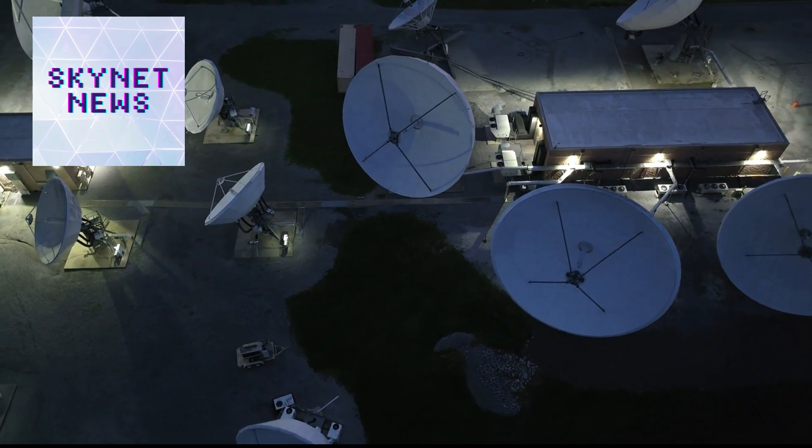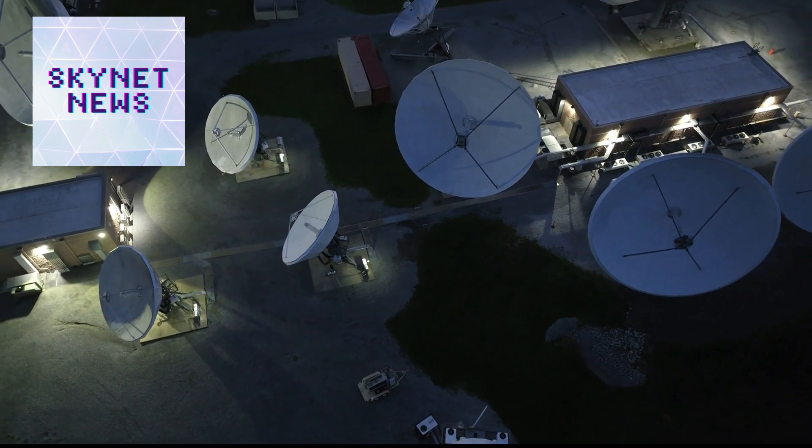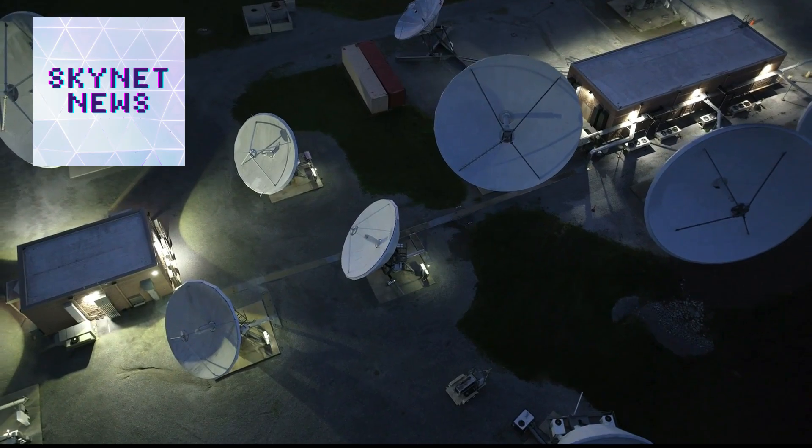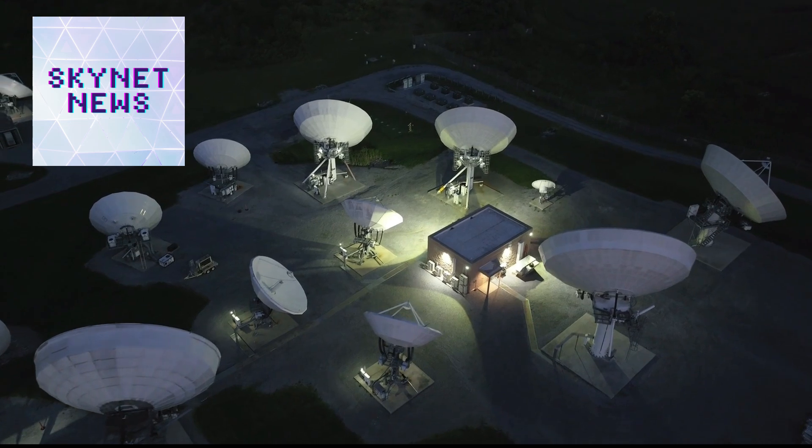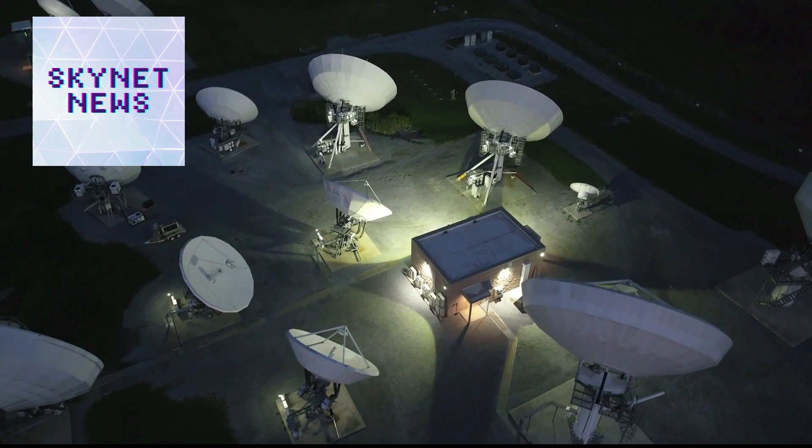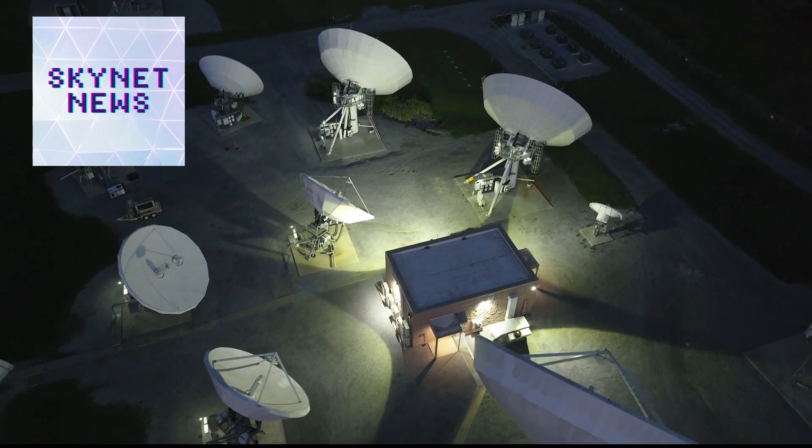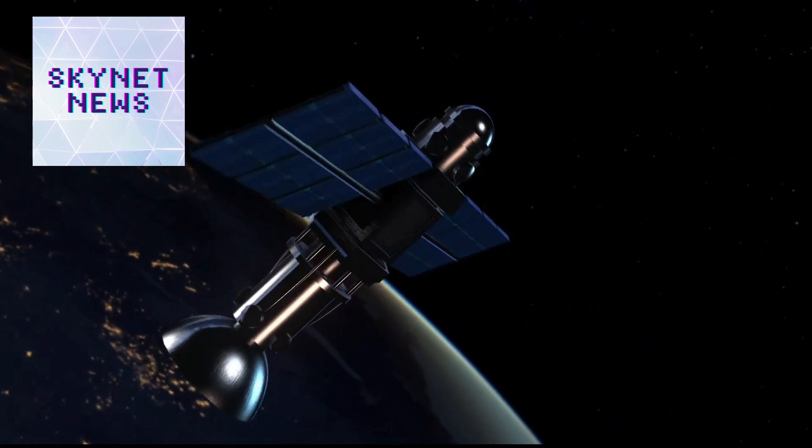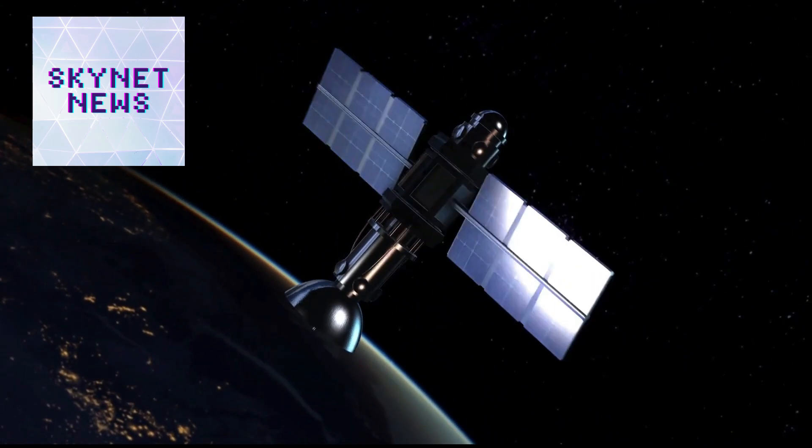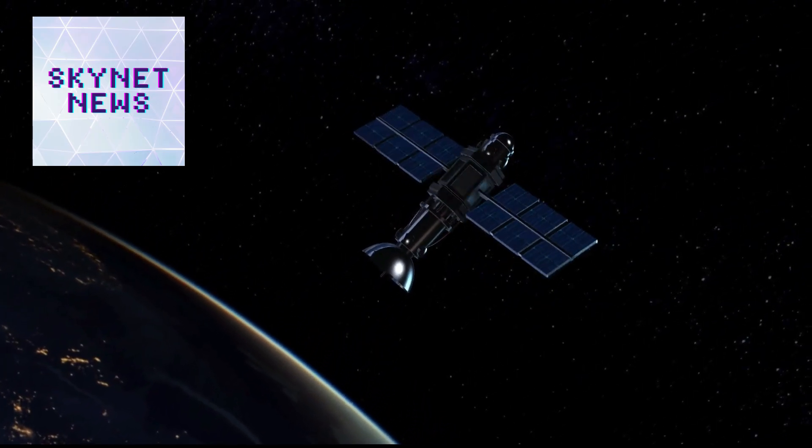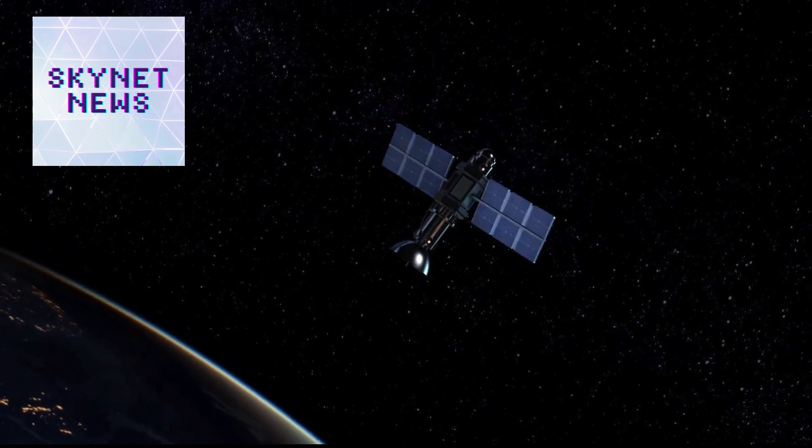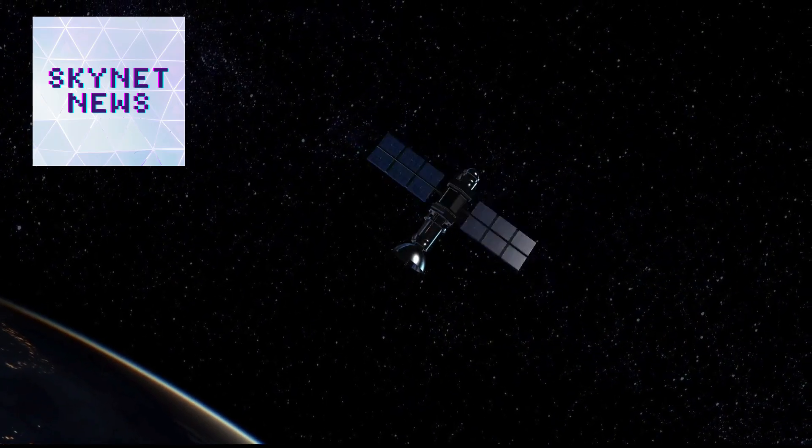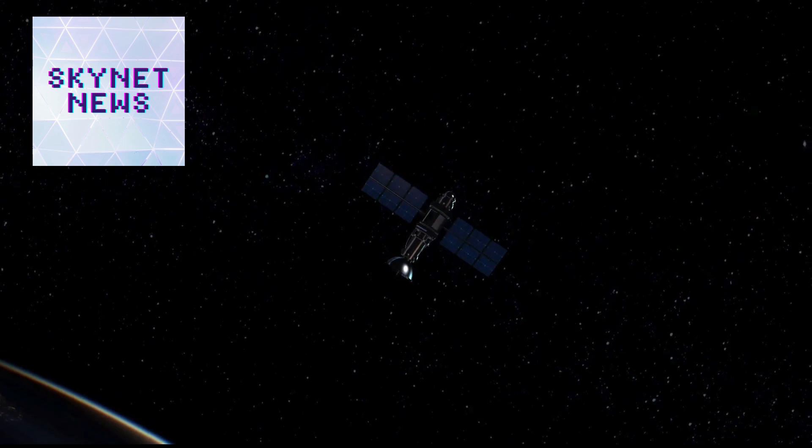But this level of global teamwork and technology can't be cheap, right? The cost of Project Aegis has been a huge point of contention. How much are we talking? Five hundred billion dollars. That's an insane amount of money. Couldn't that money be used for more pressing problems here on Earth? Climate change, poverty, all that stuff? Critics argue that we should be focusing on the problems we have right now, not some hypothetical threat from outer space.